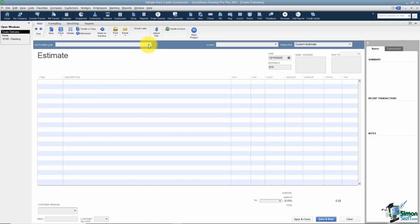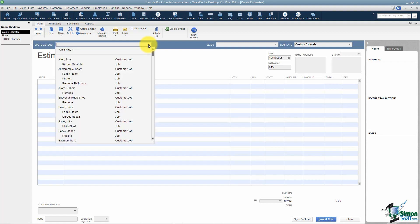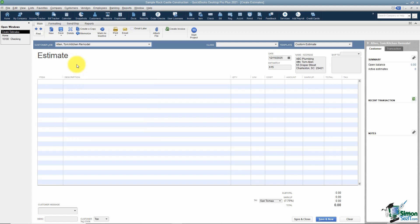The first thing QuickBooks wants you to do is tell it which customer and job you'd like to create an estimate for. You can start typing the customer's last name or pick from the drop-down. When you're using the job feature, always choose the job and not the main customer — if you choose the main customer, reports will say 'other' and you won't know which job a transaction applies to. I'm going to click on Kitchen Remodel.